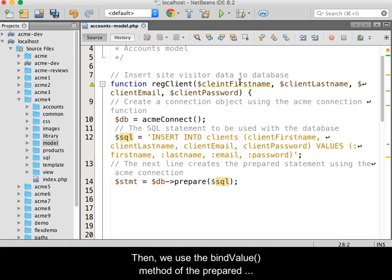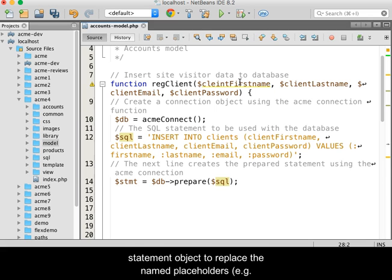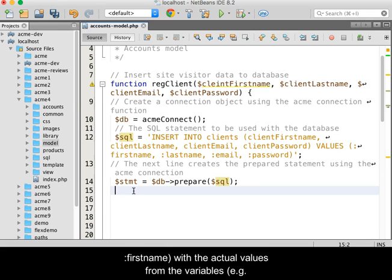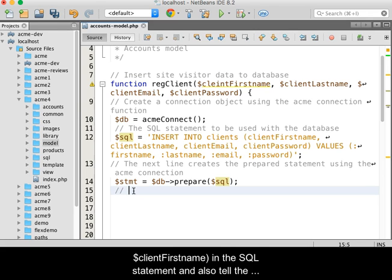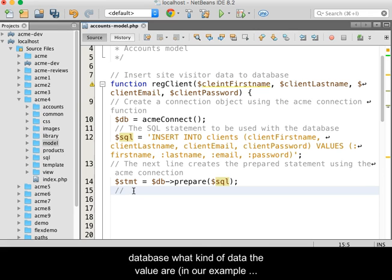For example, :firstname is replaced with the actual value from the variable $clientFirstname in the SQL statement.